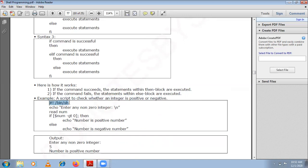This is the path in which your shell script is stored, written as #!/bin/sh — that is the particular path in which your shell script will be stored. Next, I am writing 'Enter any non-zero integer', prompting the user to enter an integer other than zero.